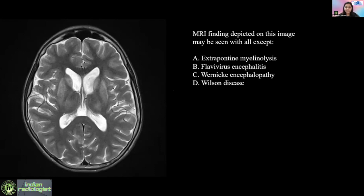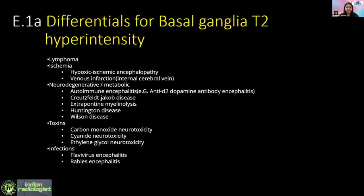37 percent chose option C, and there is a divide. The answer is C. It can be seen with extra-pontine myelinolysis and flavivirus encephalitis, but this appearance of T2 hyperintensity in the basal ganglia is not common with Wernicke's encephalopathy. The differential list for T2 hyperintensity in basal ganglia includes ischemia, hypoxic-ischemic encephalopathy, venous infarction, autoimmune encephalitis, CJD, extra-pontine myelinolysis, and toxins like carbon monoxide, cyanide, and neurotoxicity.